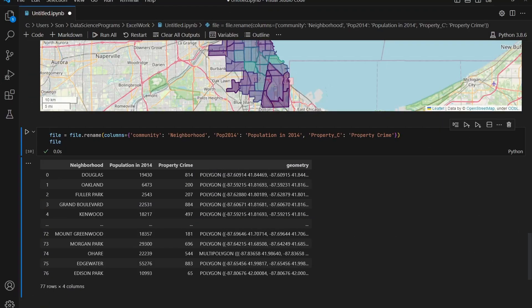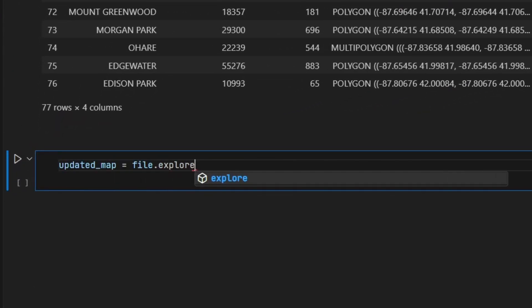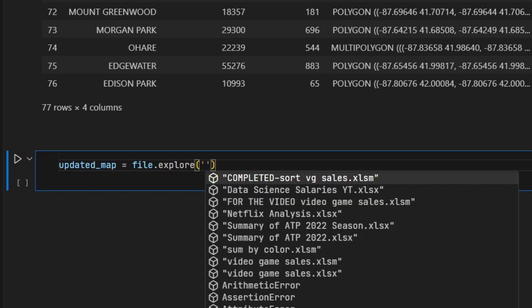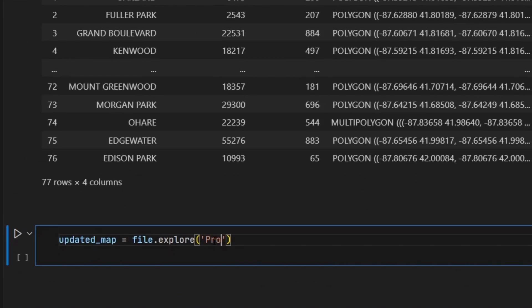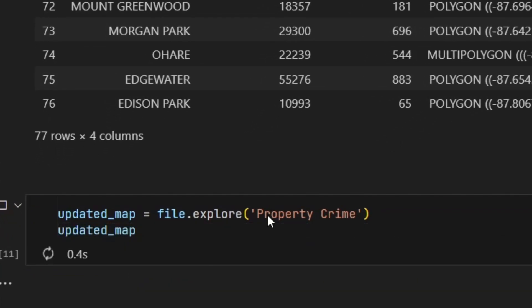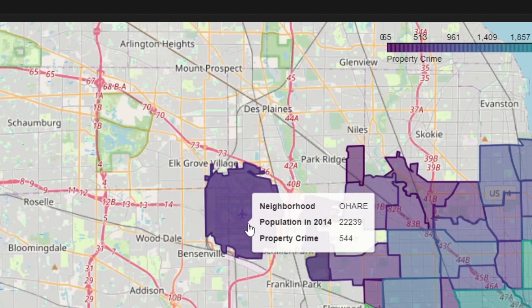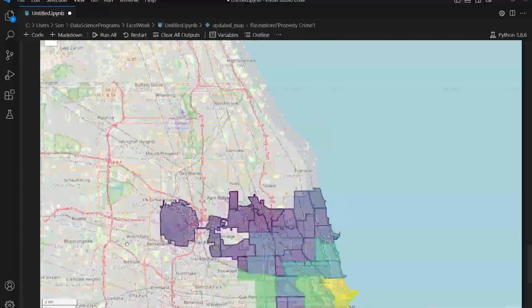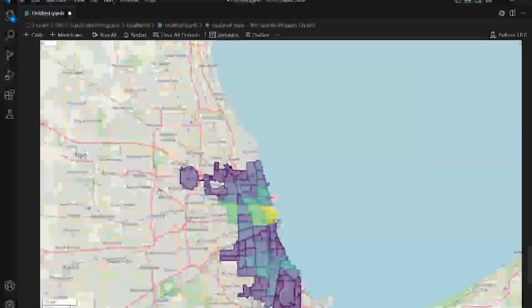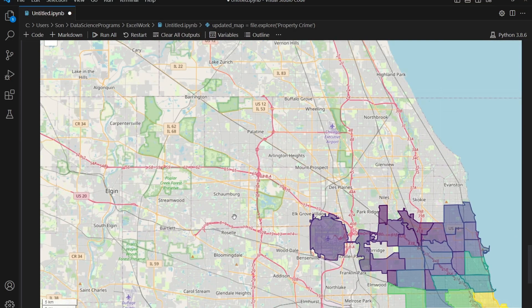Now I'm going to make the updated map again by saying updated_map is equal to file.explore(). But this time, instead of saying property_C, remember that I changed the column, so now I have to say property crime. If I run that and hover over one of the polygons, you can see that all the columns are renamed and it looks a lot better. That's basically all I have for this video. If you want to see more types of visuals in Python, make sure to subscribe. Thanks for watching.